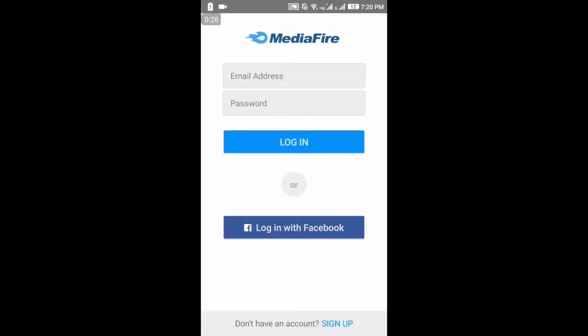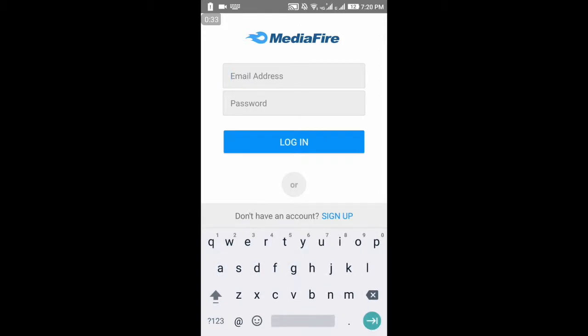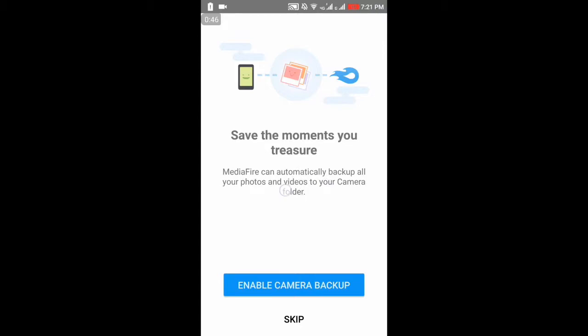When you open this application you will see something like this. You can sign up from here, but since I already have an account I'm going to log in. I'll be back after I log in — okay guys, I'm back and you can see now I'm in.